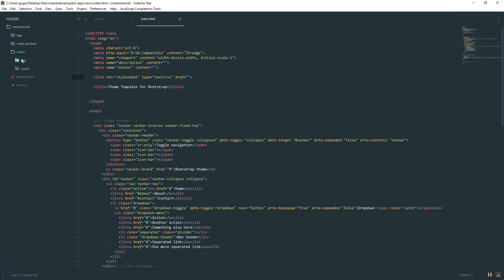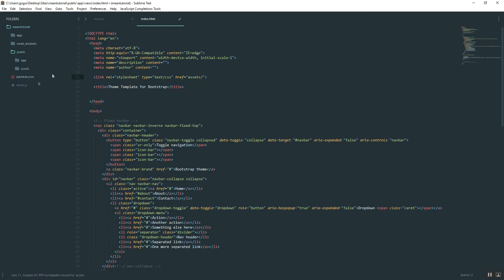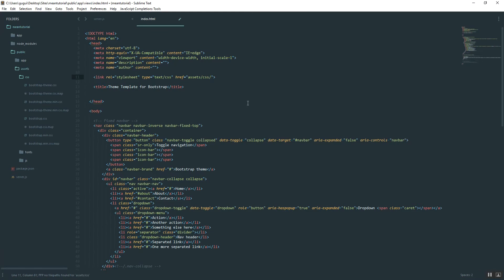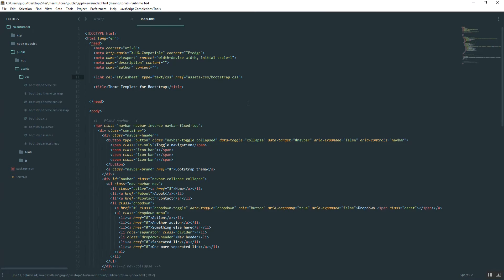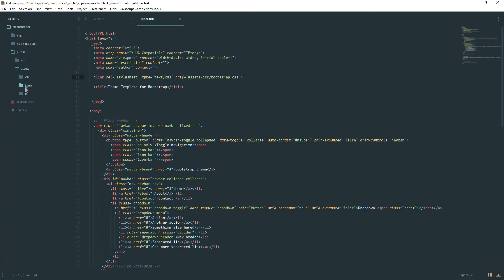So that's going to be public assets. Alright, so assets, then CSS, and then the file that we want to link in. We'll just do bootstrap.css. Whoops, not JS. CSS. Alright. And so that's the only style sheet that we want for right now.